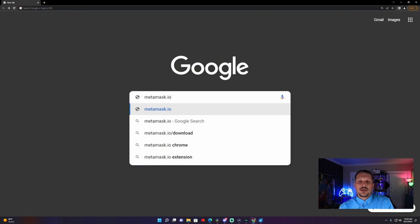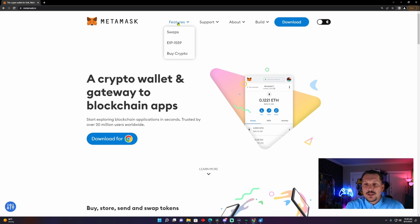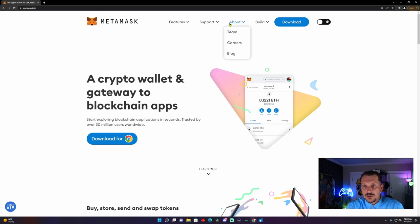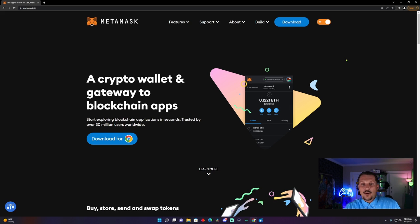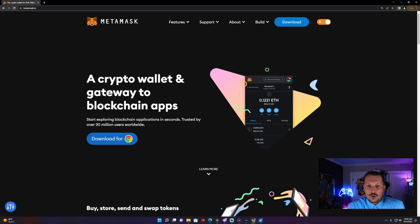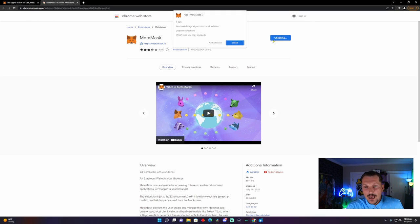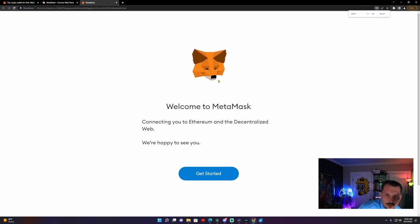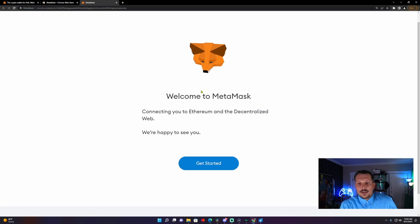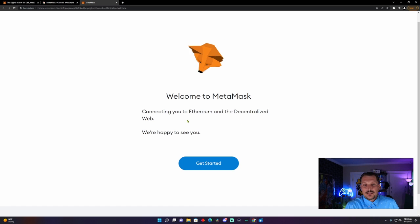You're going to want to go to MetaMask.io. This is what the MetaMask landing page looks like — there's features, support, about, and build. We're not going to dive into that. What I'm going to do is change it to Night mode so I don't have to injure your eyes with that bright white screen. Now we're going to download for the Google Chrome browser — we're going to click Add to Chrome, then click Add Extension. Connecting you to Ethereum and the decentralized web. We're happy to see you — let's get started.